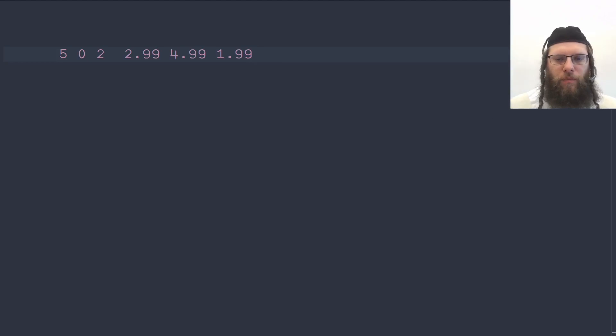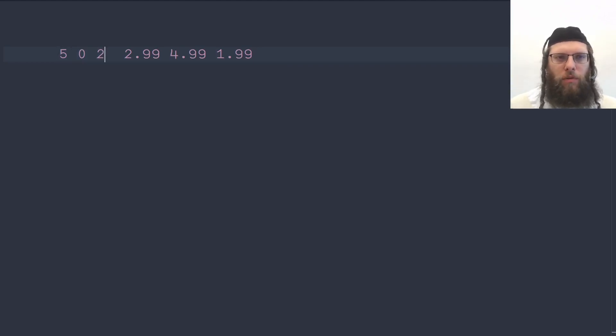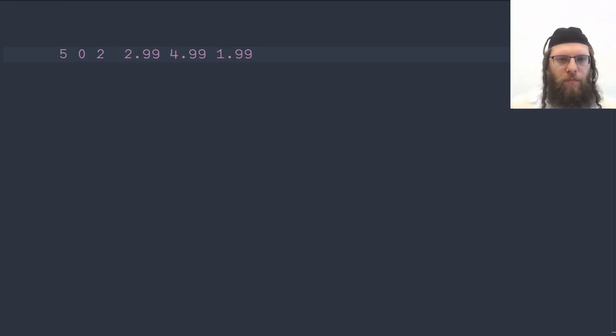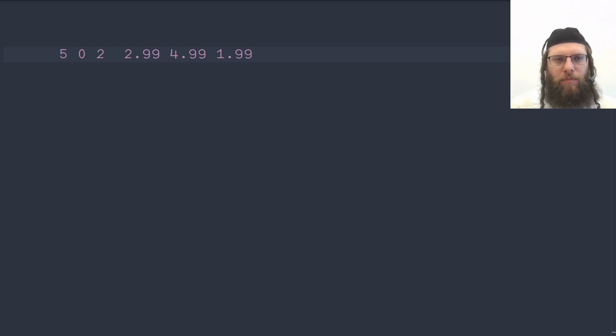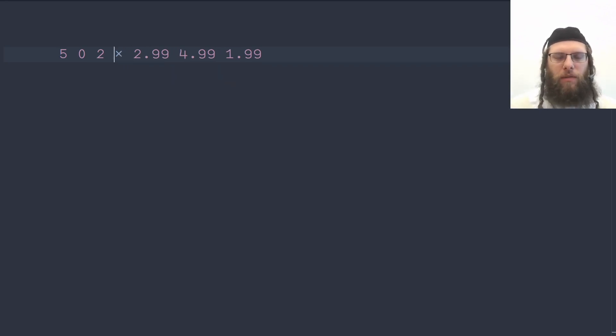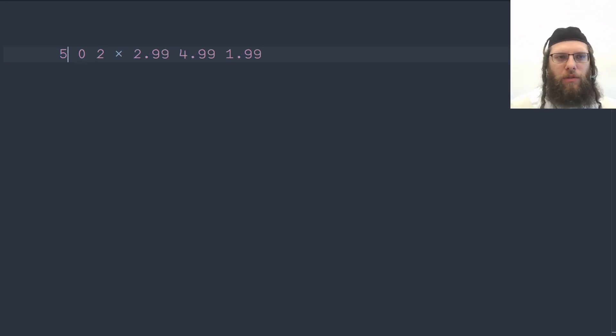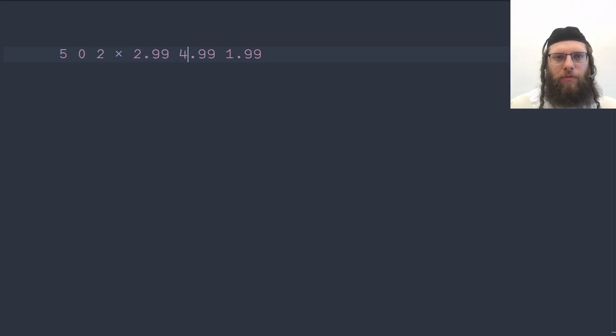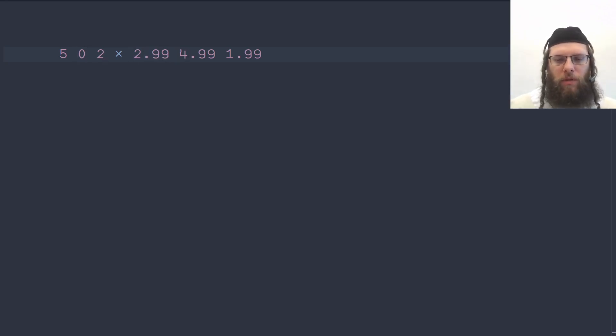So here we have the number of items that were bought and over here we have the prices for each one and this is mathematically really simple. We can multiply and APL will automatically vectorize so 5 gets multiplied by 2.99, 0 gets multiplied by 4.99 and 2 gets multiplied by 1.99.